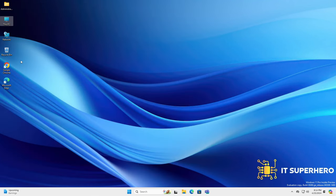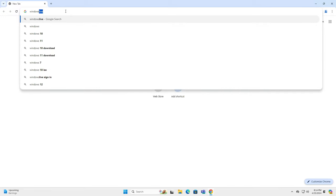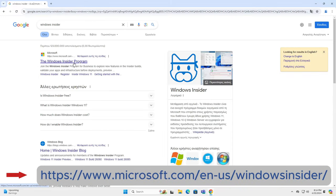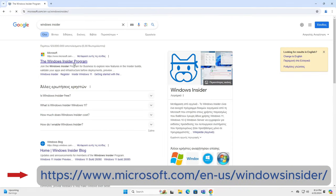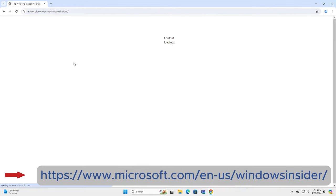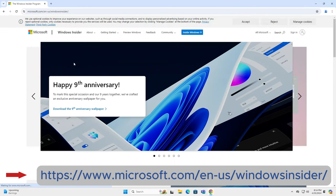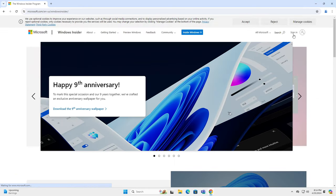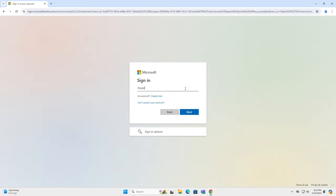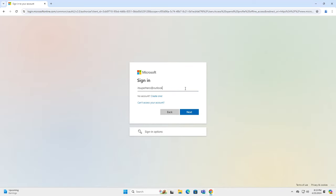First, open a browser window and look for Windows Insider program or simply go to this link from the video description. To continue, you have to be a registered member for the Windows Insider program. Type your credentials as usual. You need a Microsoft account for this.